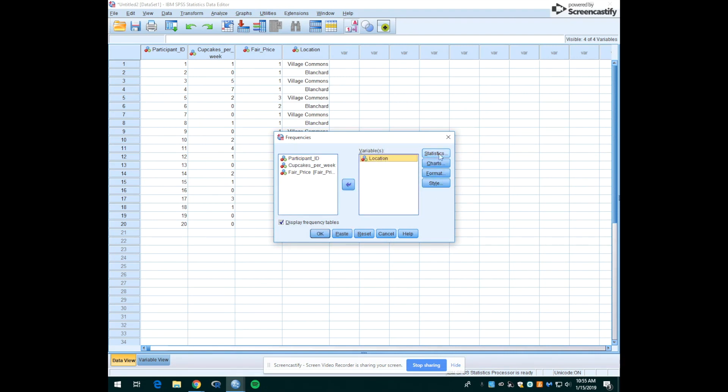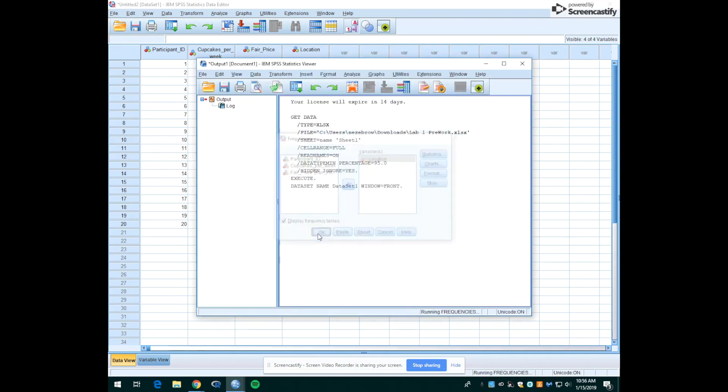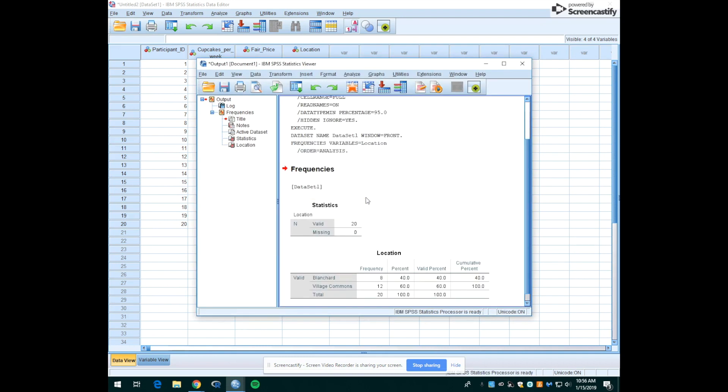There's different things that you can do with these buttons. Right now, for the purpose of this first lab you're going to be doing, we don't need to change anything here. We're just going to hit OK. OK, so now a whole new window pops up. This is called your output window.